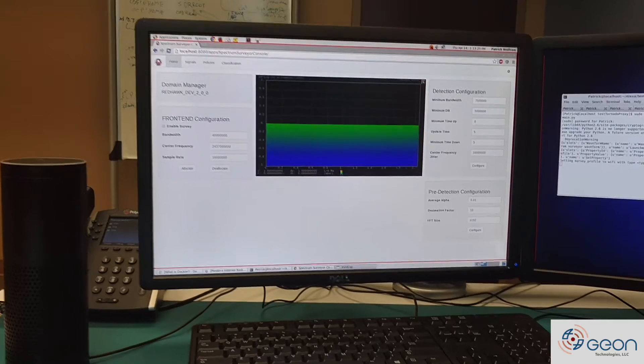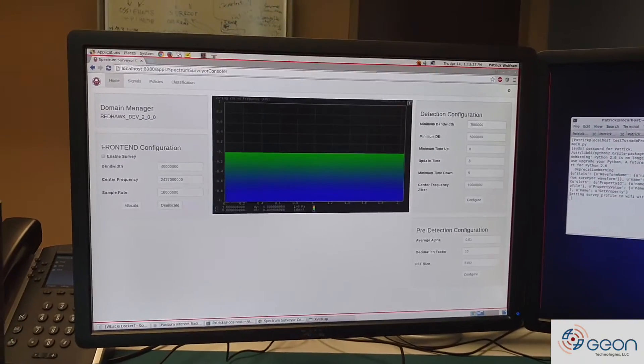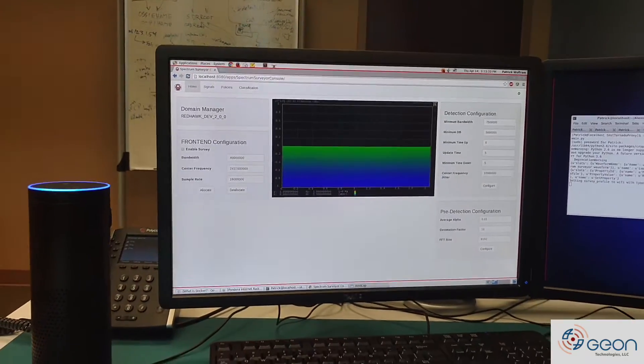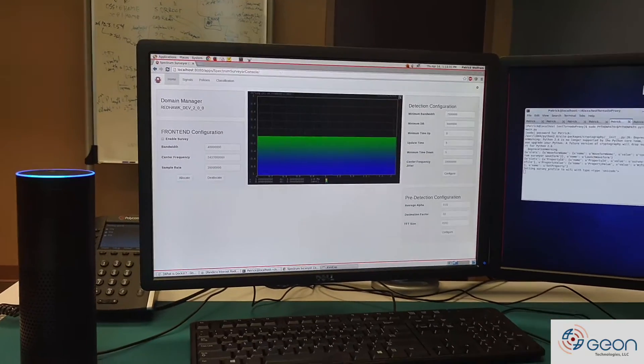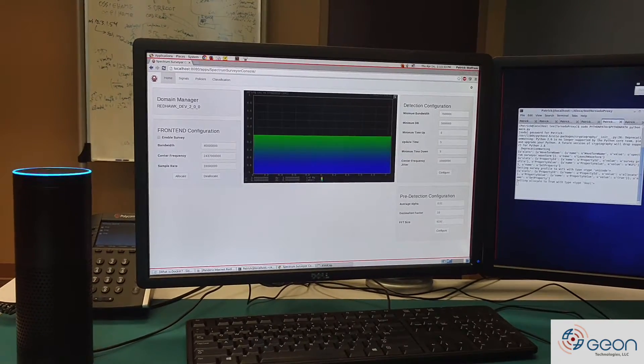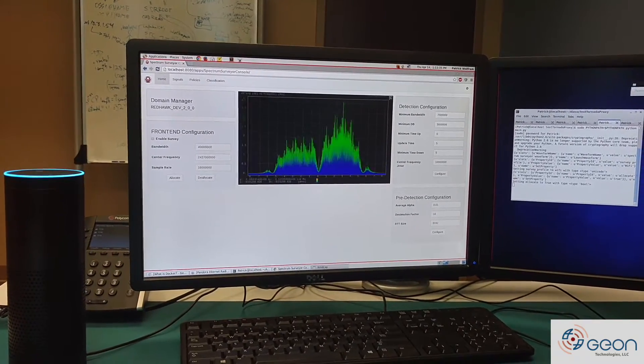Alright, now all we have to do is enable the data to flow into the system. Alexa, ask RedHawkTest to set Allocate to true. Successfully set property.